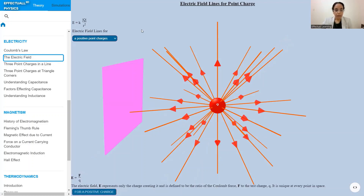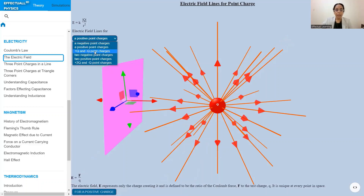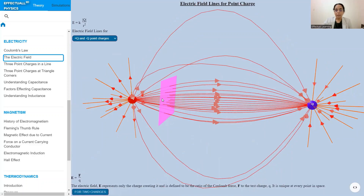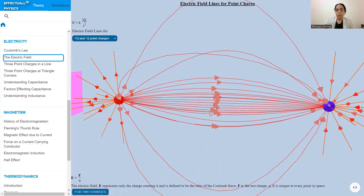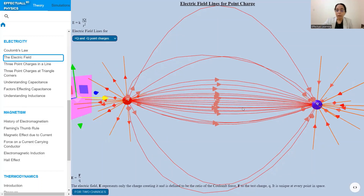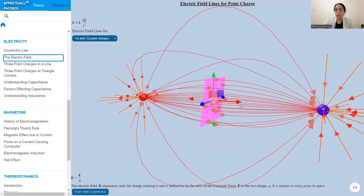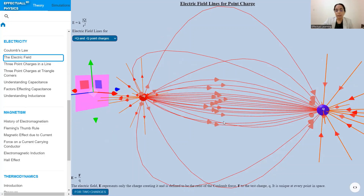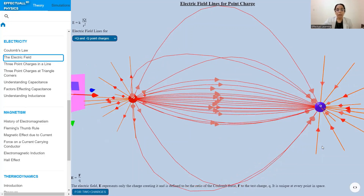Now if you have two point charges, the electric field lines can be visualized as transformed like this. Along the line joining the two charges q1 and q2, you have the maximum number of field lines passing through it, so the electric field strength is greatest in that region.